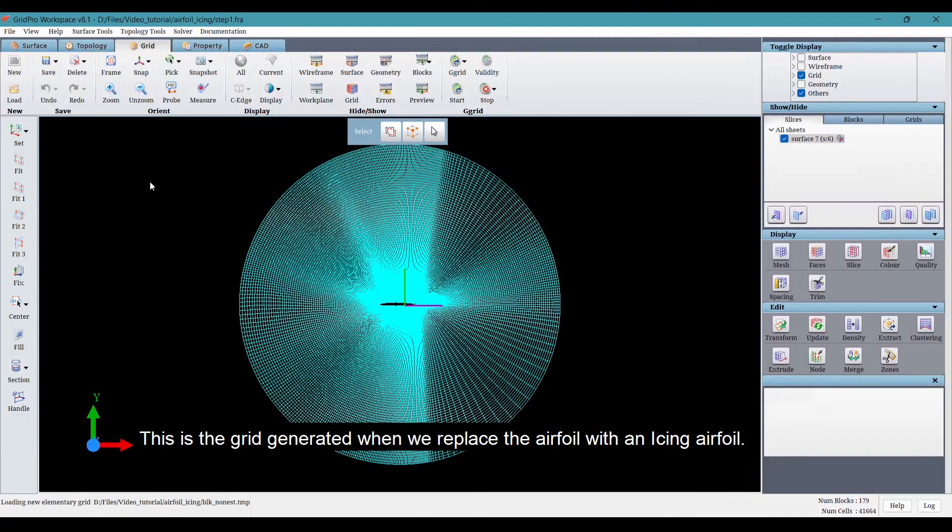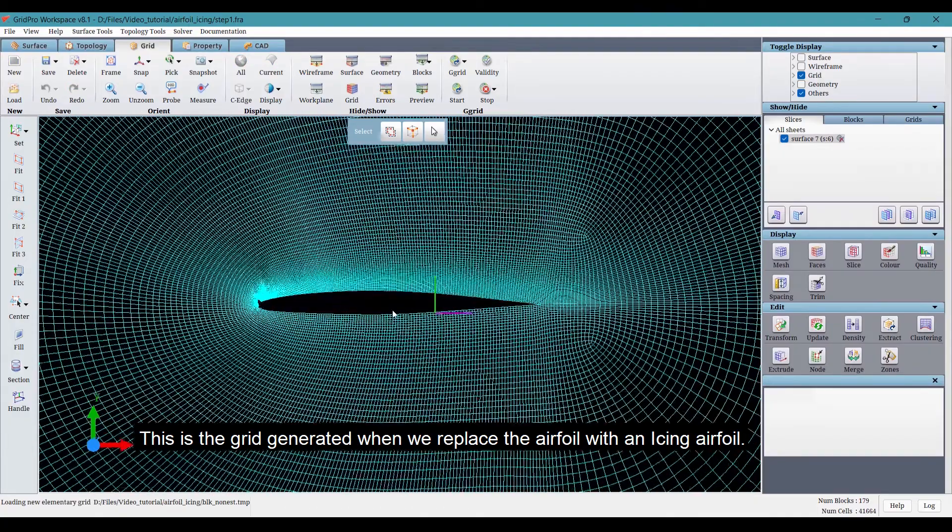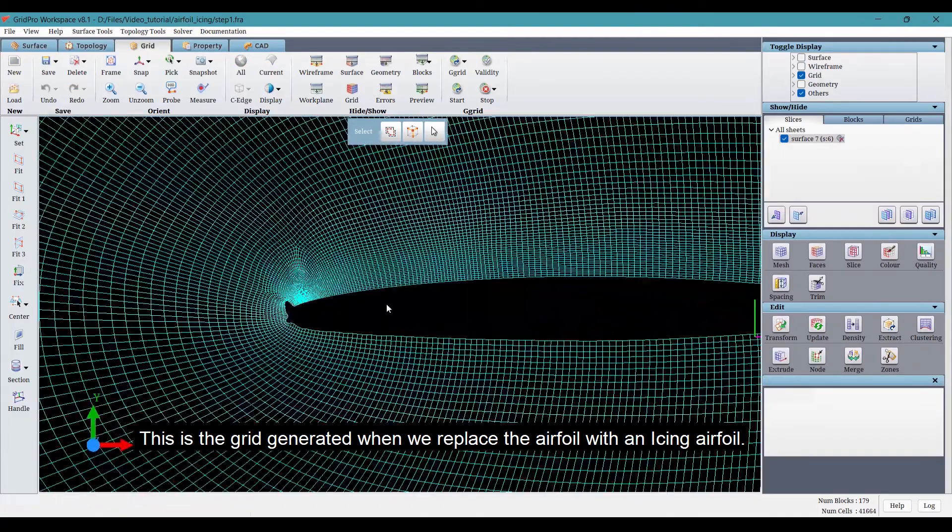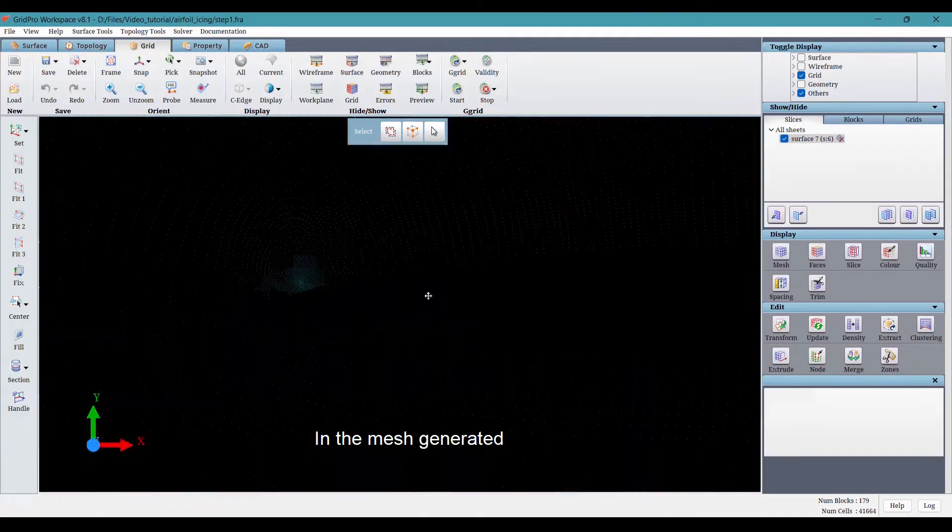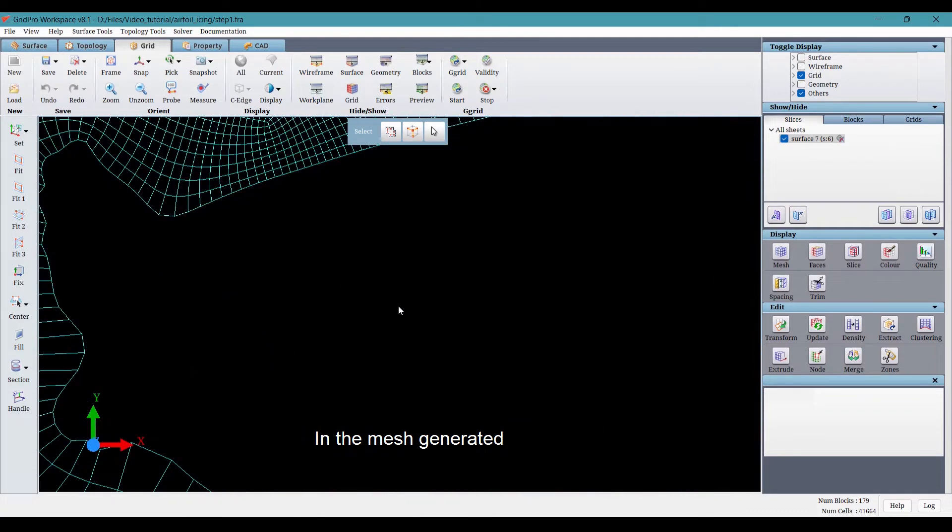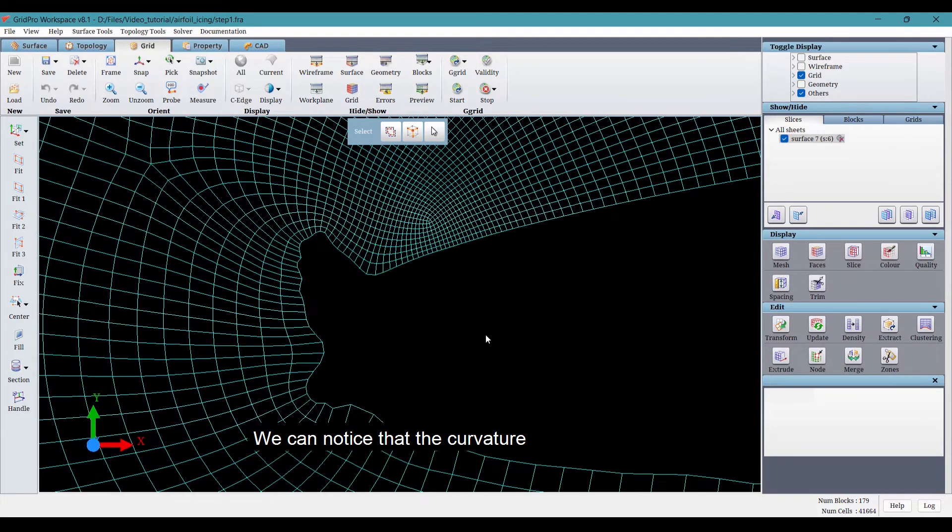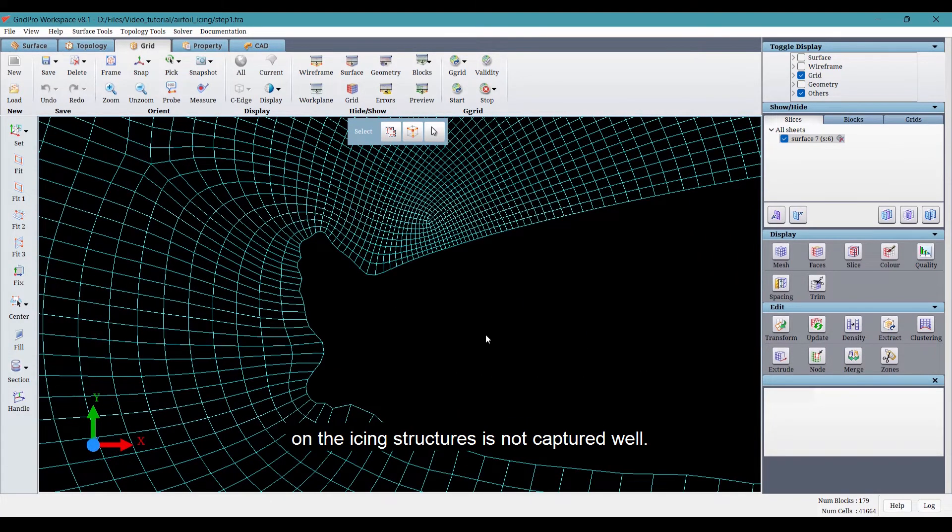This is the grid generated when we replace the airfoil with an icing airfoil. In the mesh generated, we can notice that the curvature on the icing structures is not captured well.